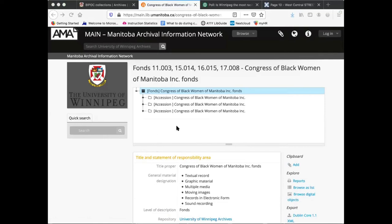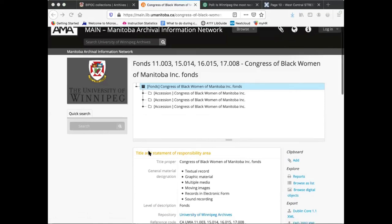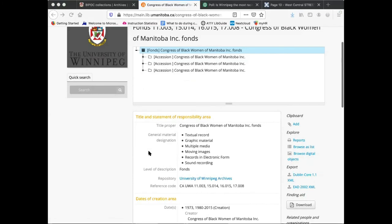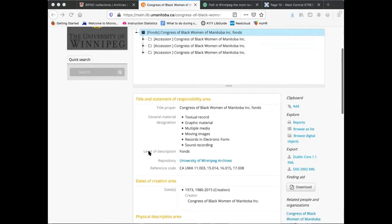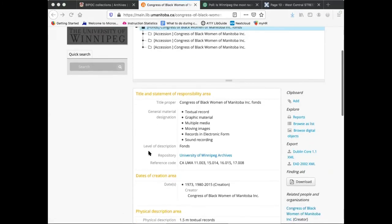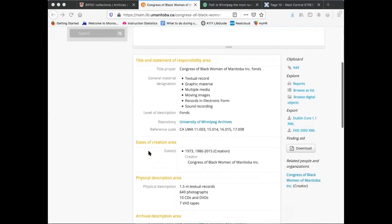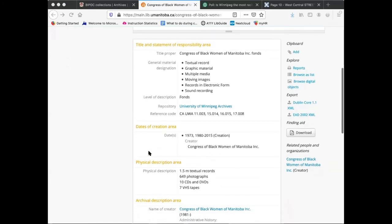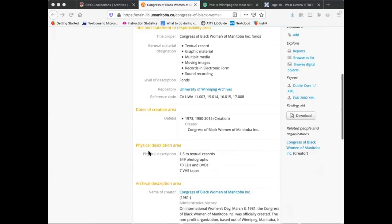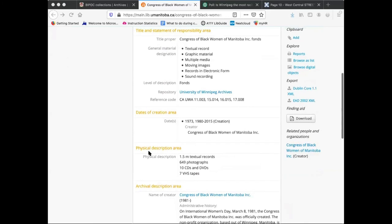The description provides all of the contextual information pertaining to the creation of the records necessary to fully understand the records. This type of information includes information about the creator or creators of the records, the dates in which they were created, the record keeping systems used to maintain them over time, and how they came to the archives.